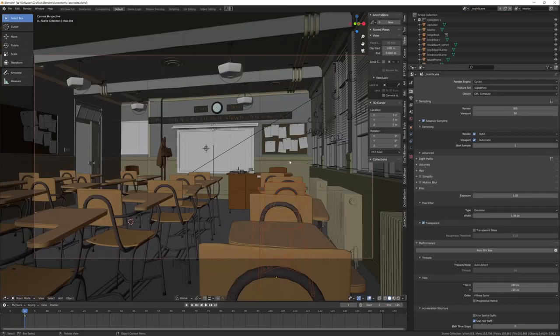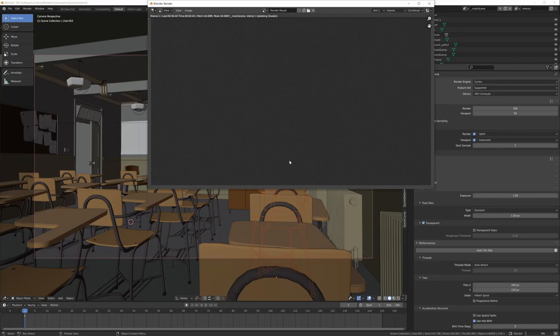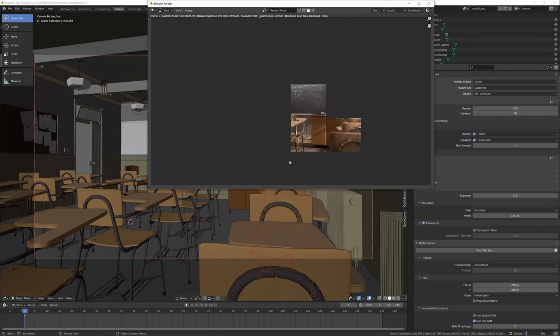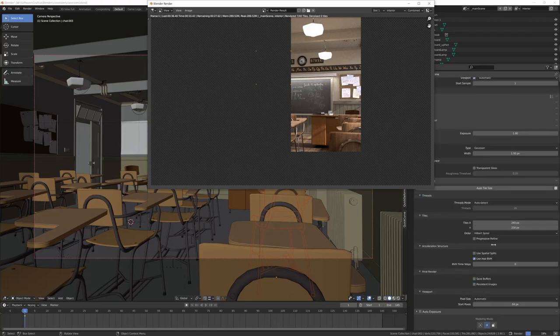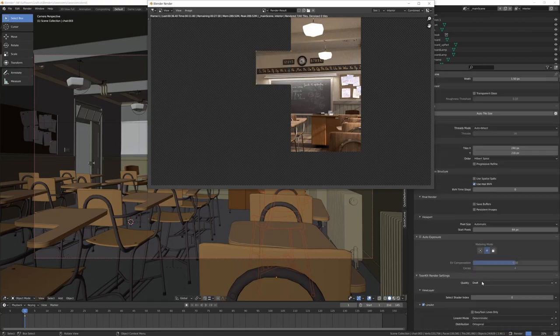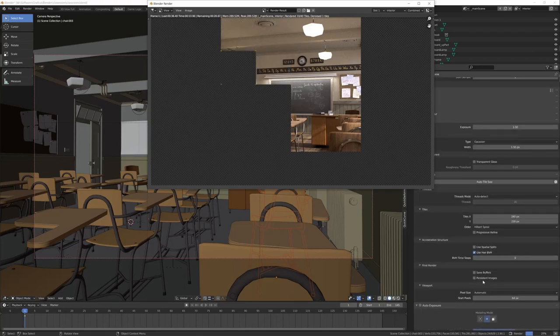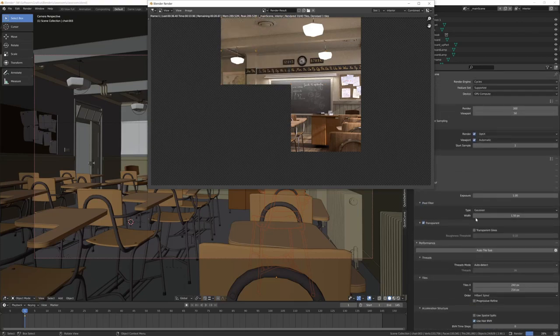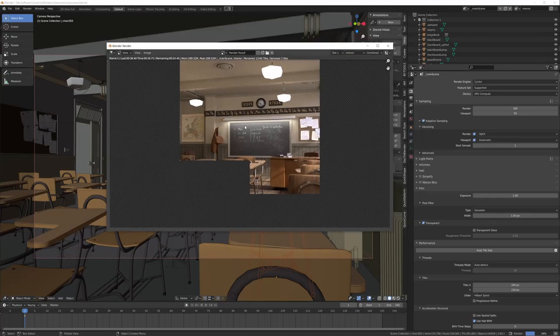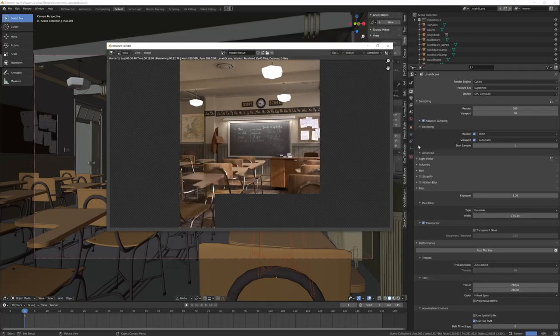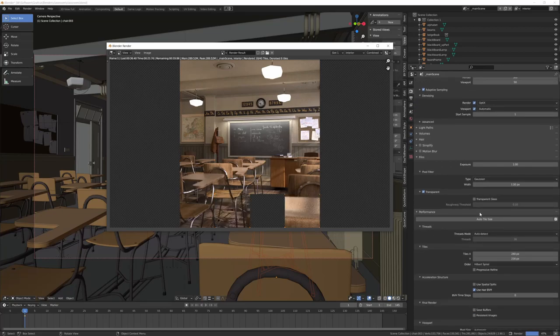I just want to launch a render so you can see the render in real time of this scene. I just used the auto tile size, so now you see the tile size is pretty big—auto tile size is 240 by 216.